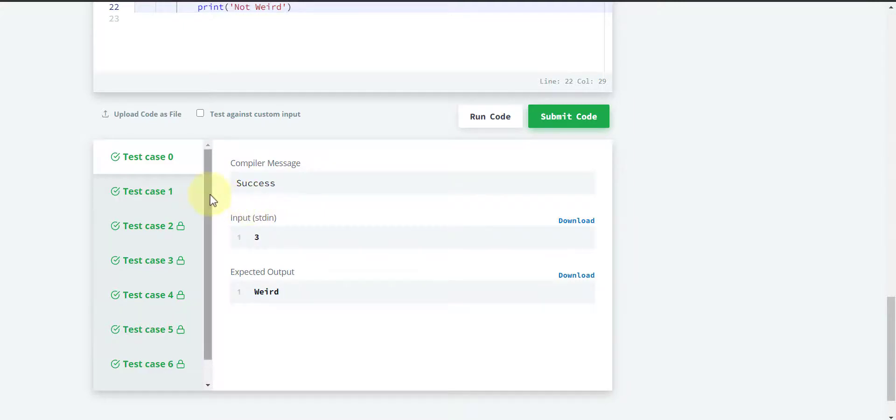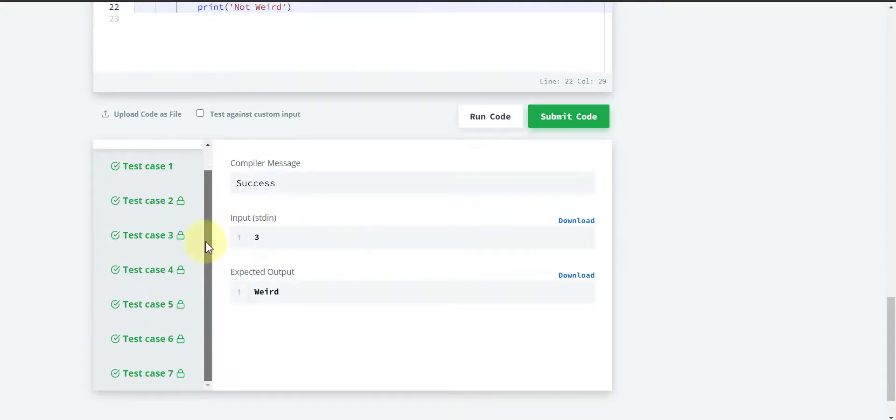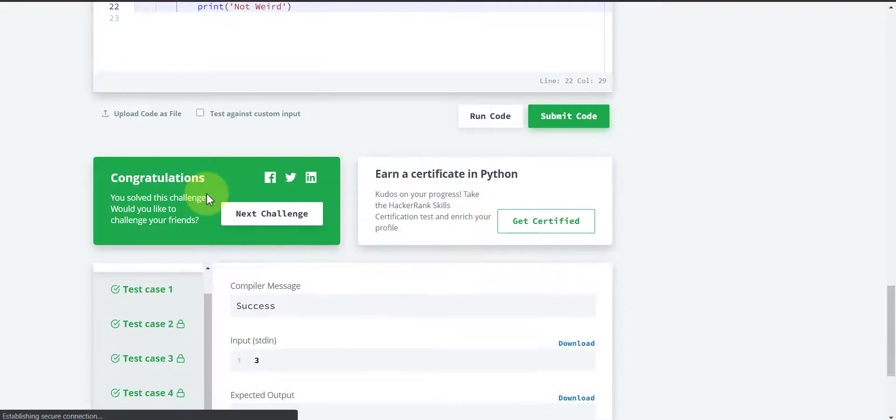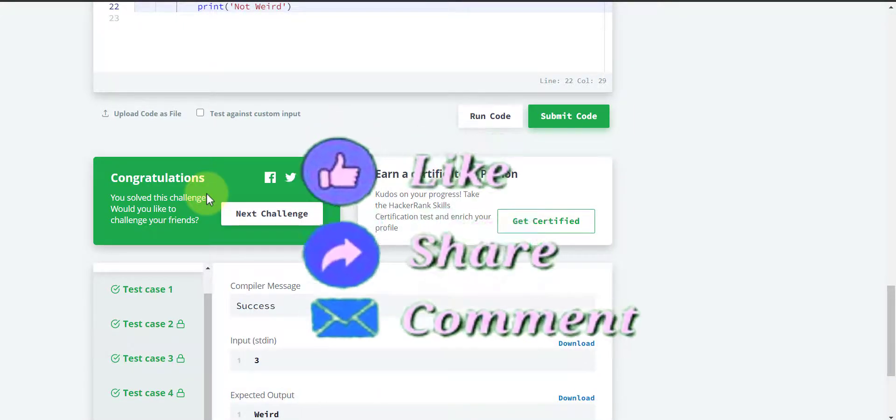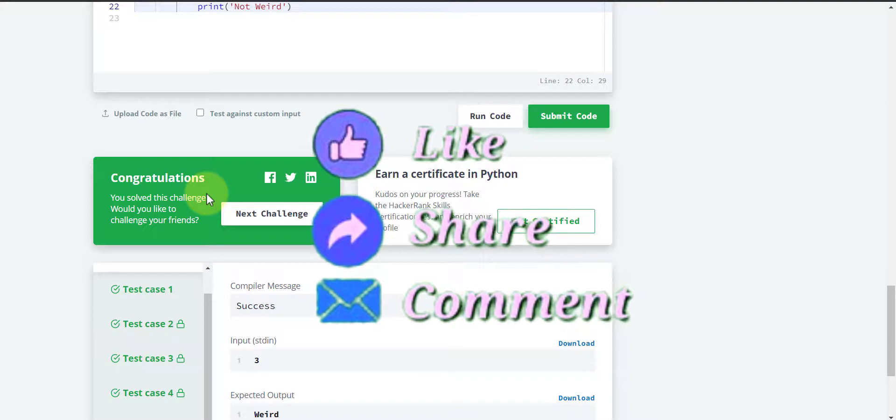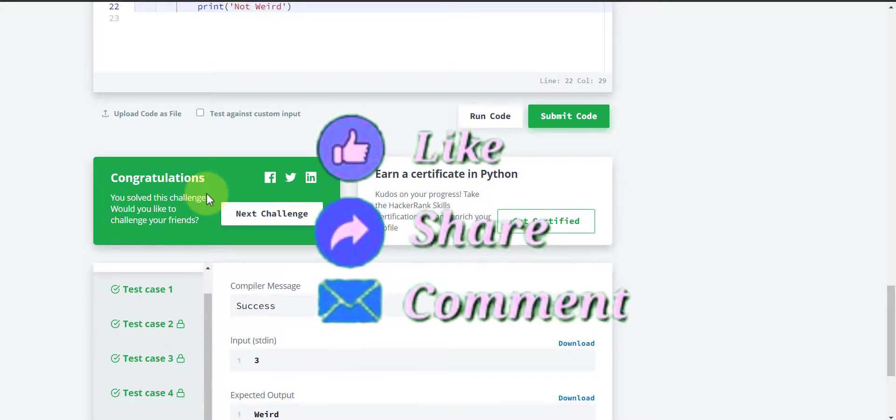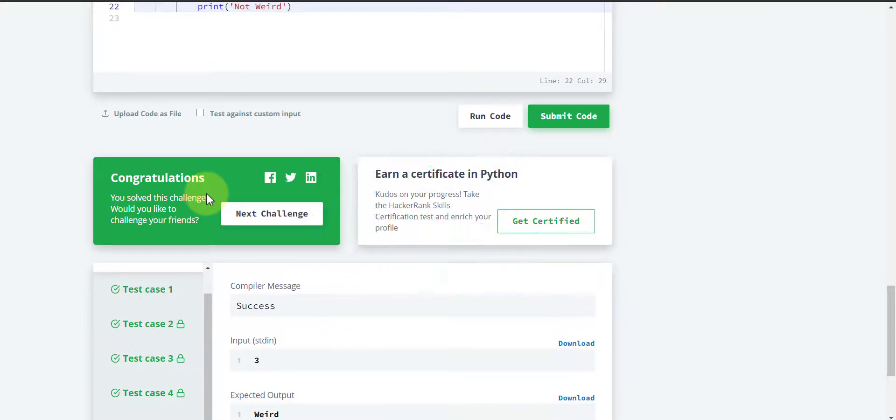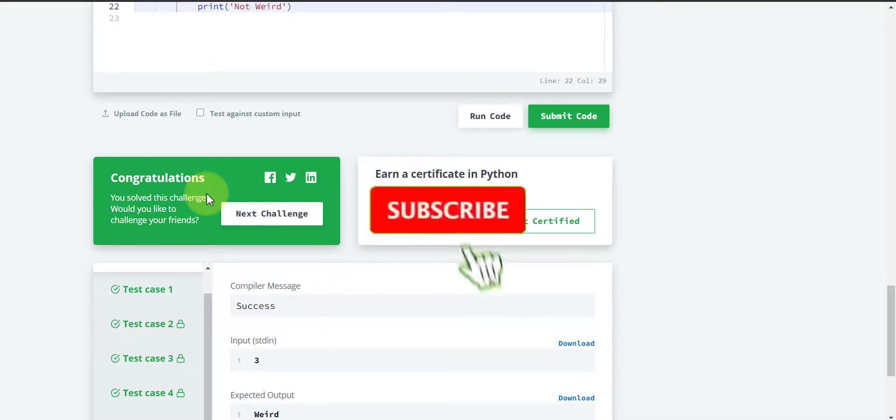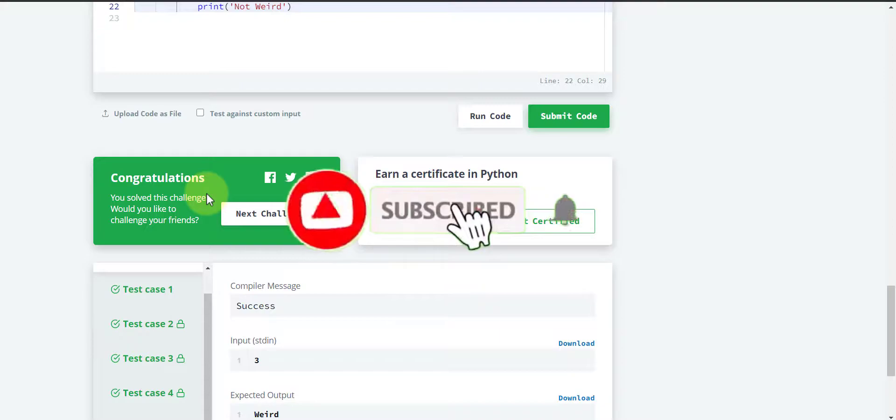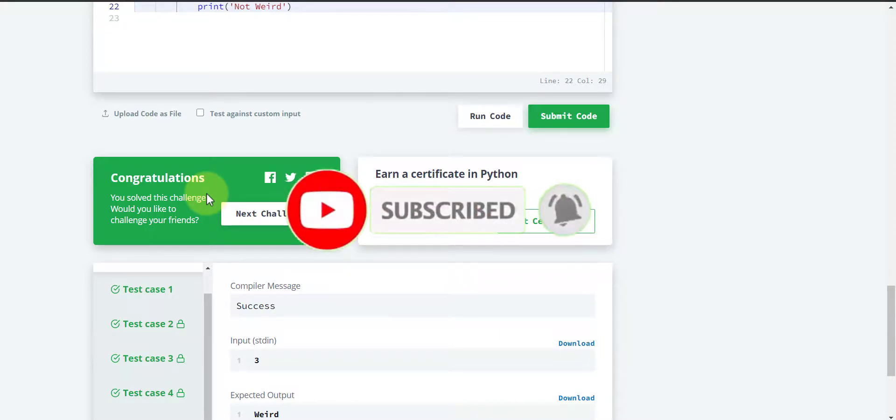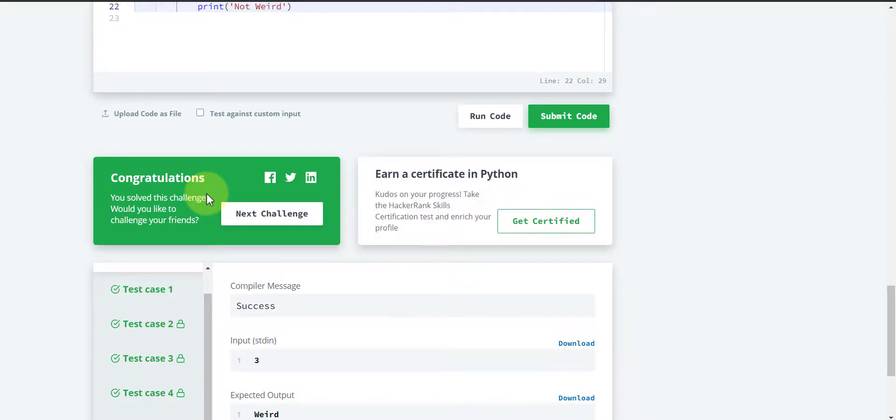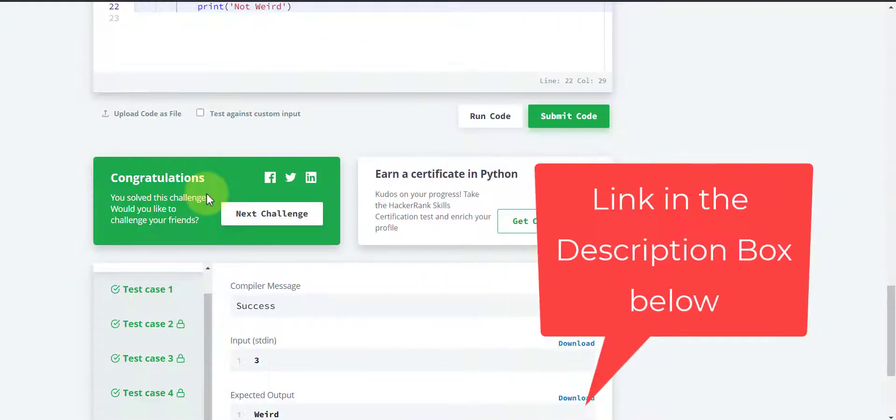All the test cases are successful. If you like this video, don't forget to like, share, comment, and subscribe. Don't forget to click on the bell icon to receive our latest updates. If you want to see my code, the link is in the description box below.